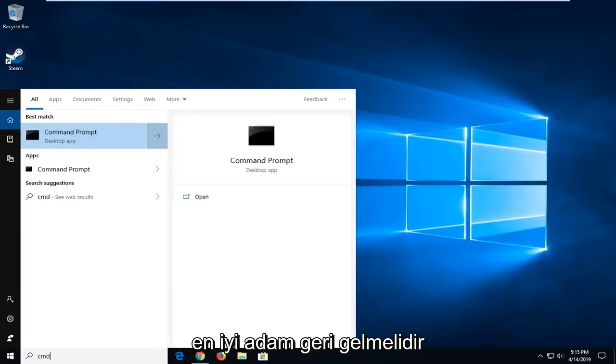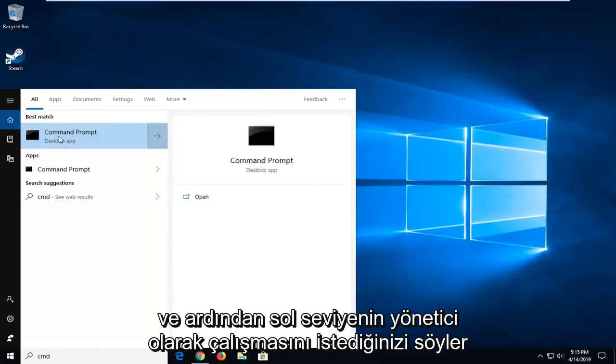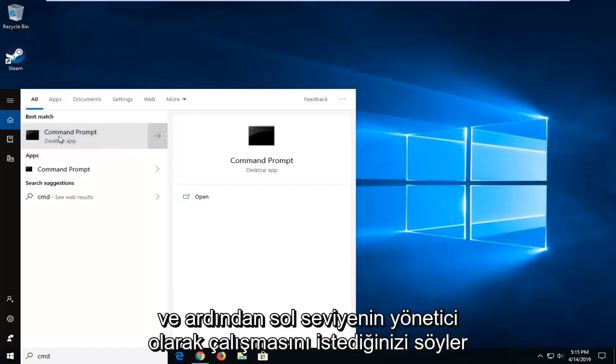Best match should come back with Command Prompt. You want to right click on that and then left click on Run as Administrator.